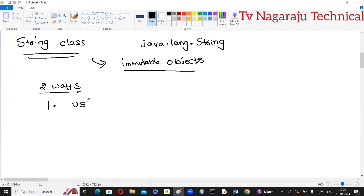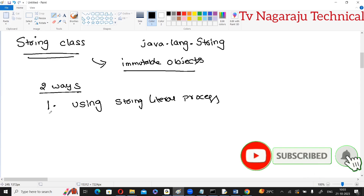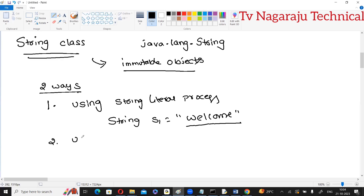There are two ways of creating string objects from the String class. The first way is creating a string using the string literal process: String s1 = "welcome". You can directly assign the string, or use Scanner class with sc.nextLine(). Here you are assigning the string directly to the string object.